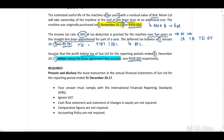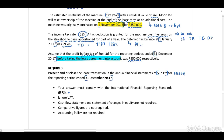The requirement is to present and disclose the lease transaction in the annual financial statements of Sun Ltd for the reporting period ended 31 December 2017. Your answer must comply with IFRS. Ignore VAT; the cash flow statement and statement of changes in equity are not required. Comparative figures and accounting policies are not required.